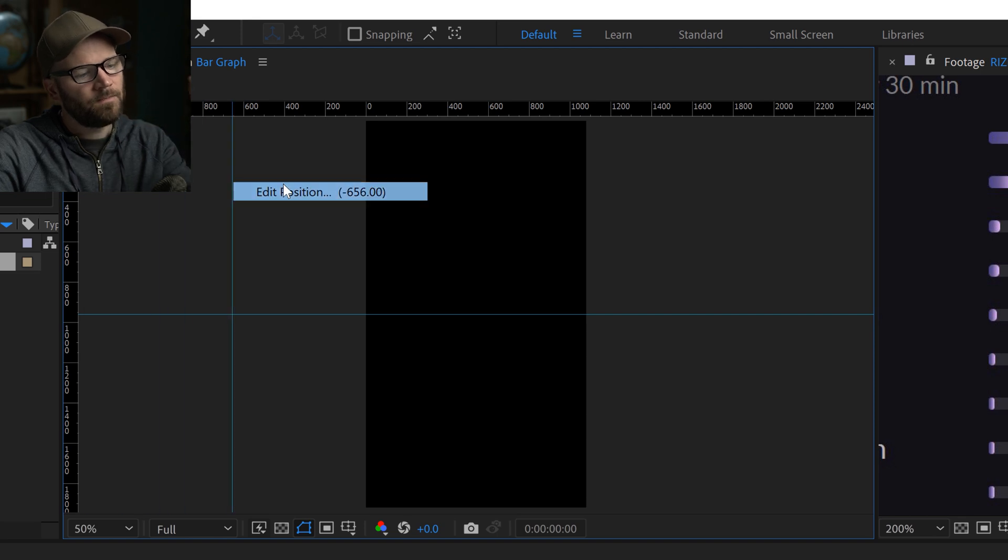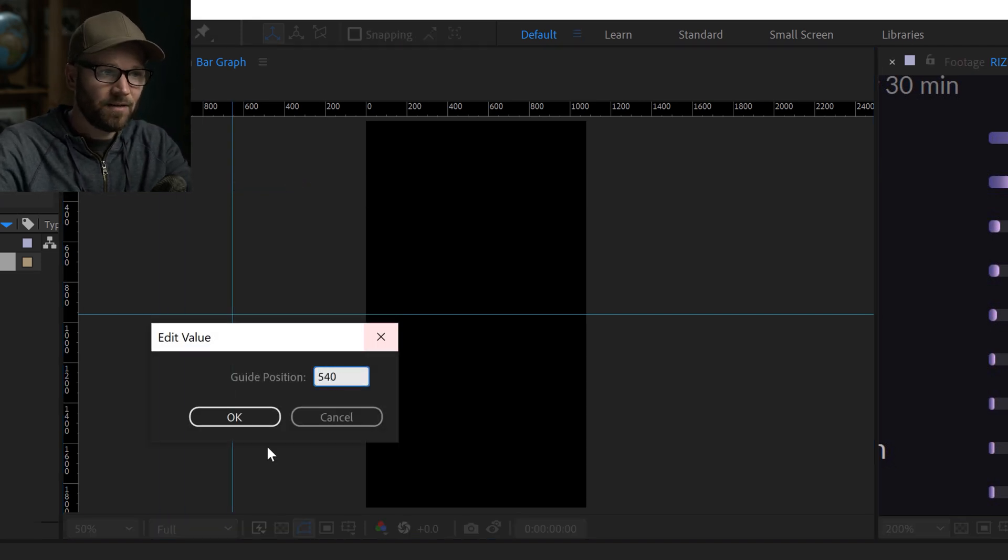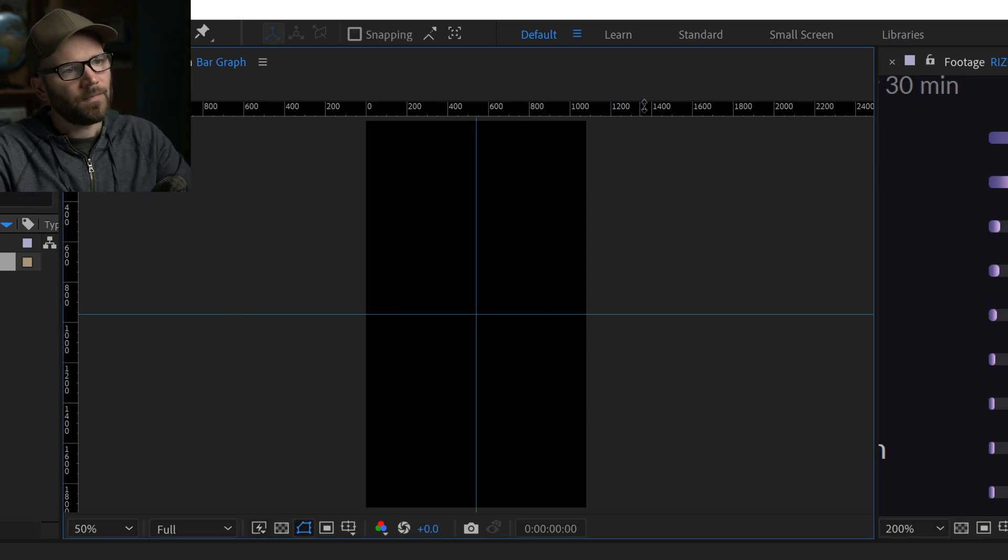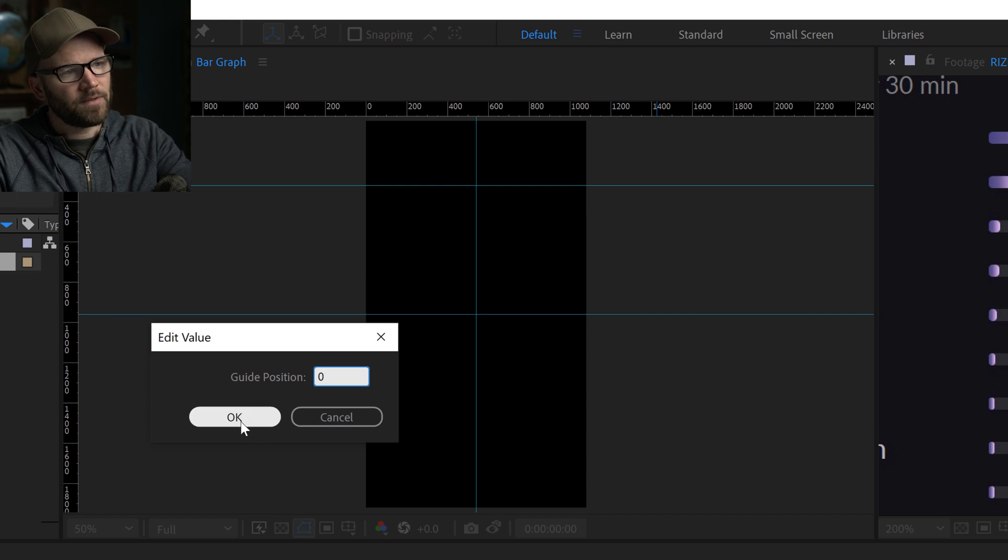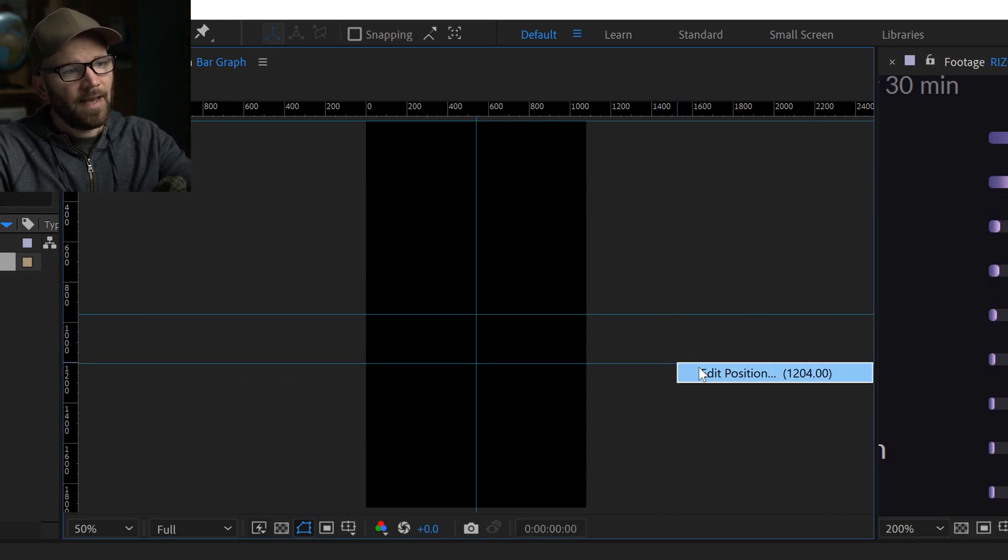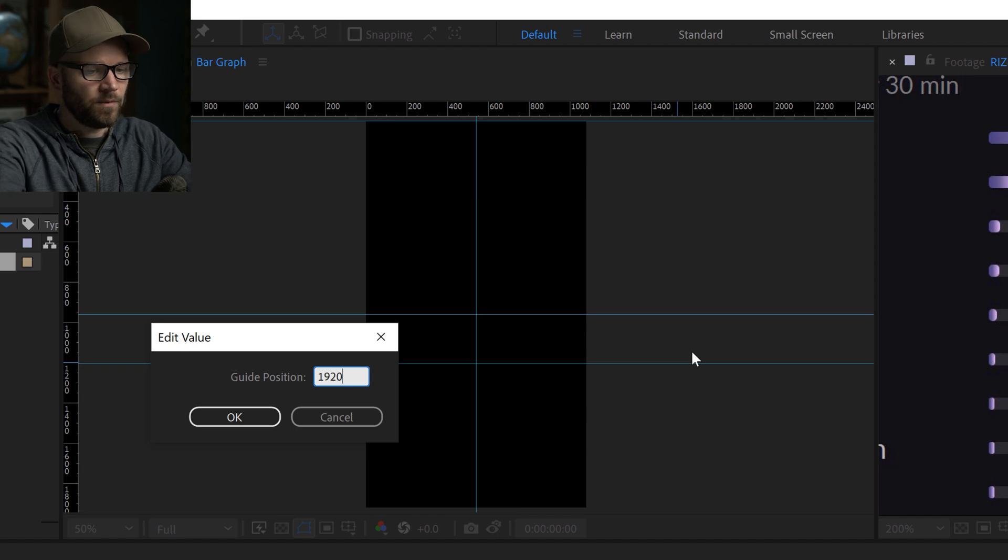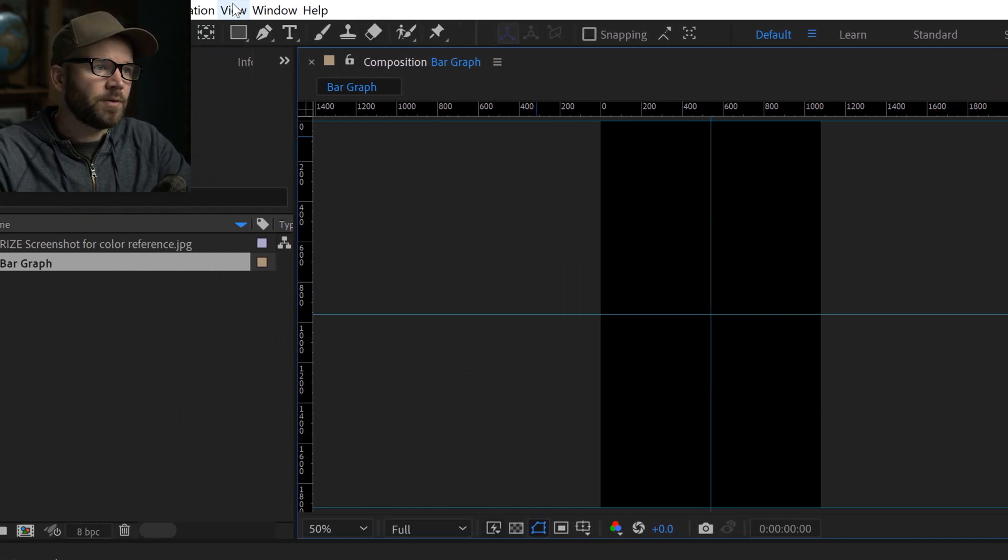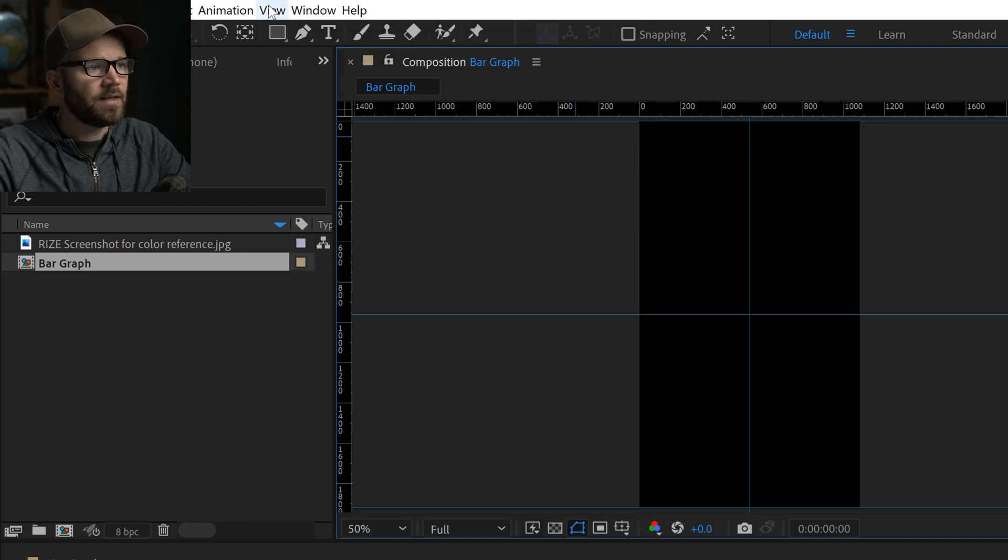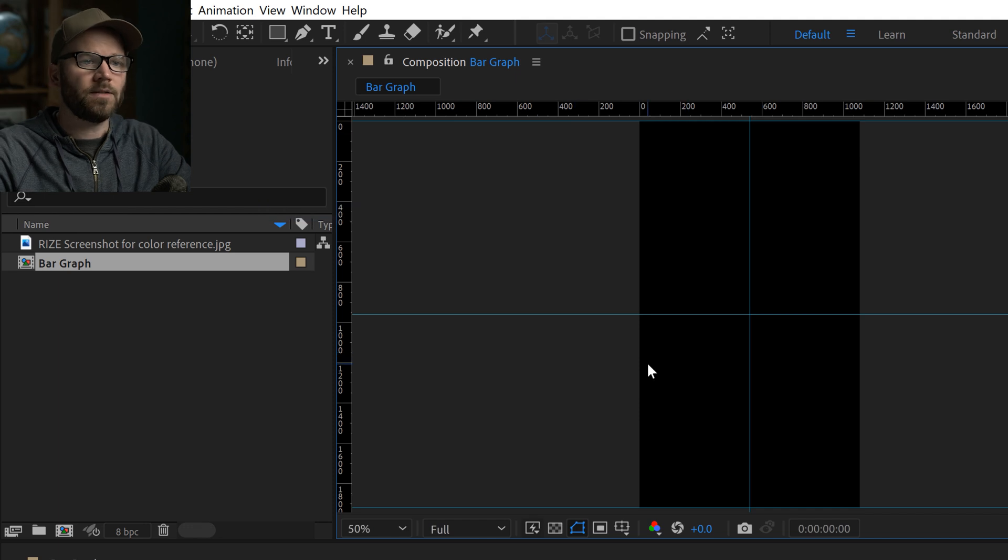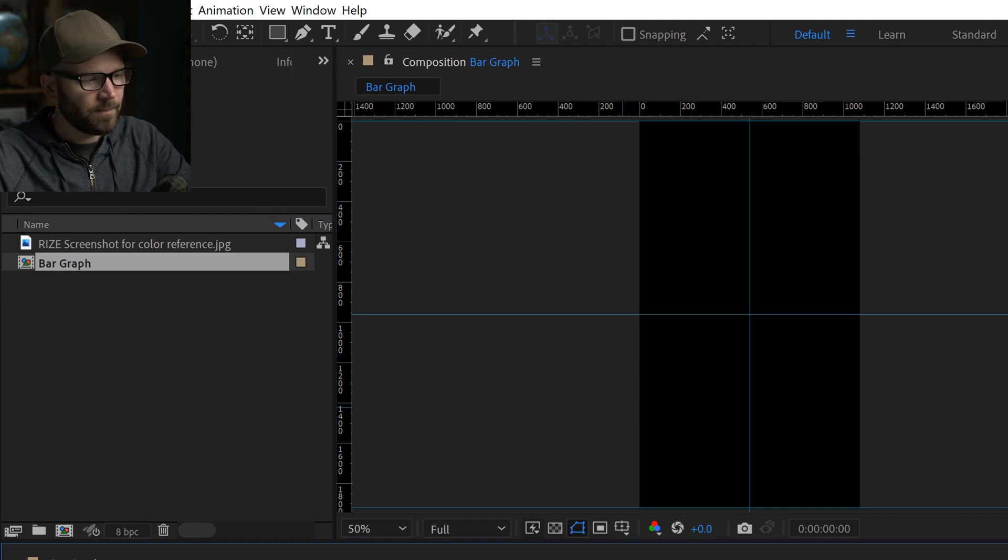And the same thing for this one, I can do 540 which is half of 1080, the width of our comp. I'm going to place two more, I'm going to put one at zero pixels which is the top of the comp and then one at 1920 which is the very bottom of the comp. And now I'm going to go to the view menu, make sure that it's set to snap to guides and also I'm going to lock the guides so that I don't accidentally move them.